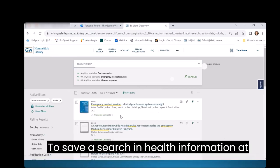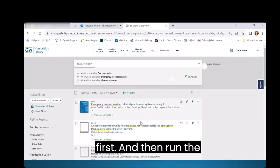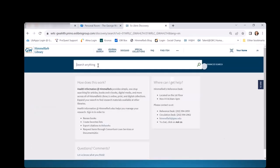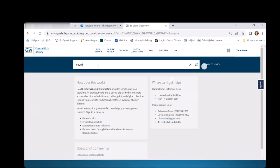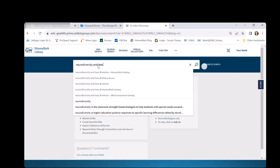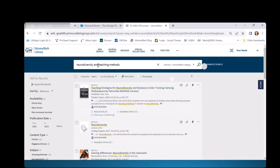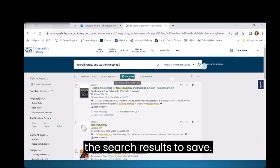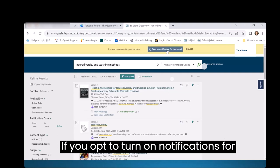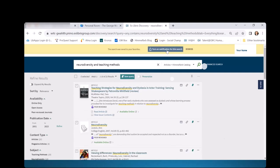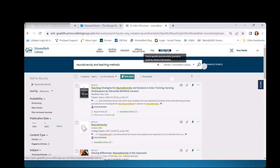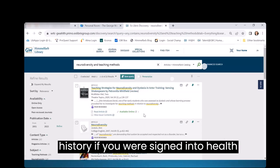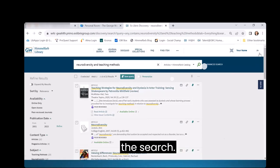To save a search in Health Information at Himmelfarb, make sure you're signed in first, and then run the search as you normally would. Use the Save Query button at the top of the search results to save. If you opt to turn on notifications for the search, you'll be notified whenever new search results are added. You can also see the search in Search History if you were signed into Health Information at Himmelfarb when you did the search.